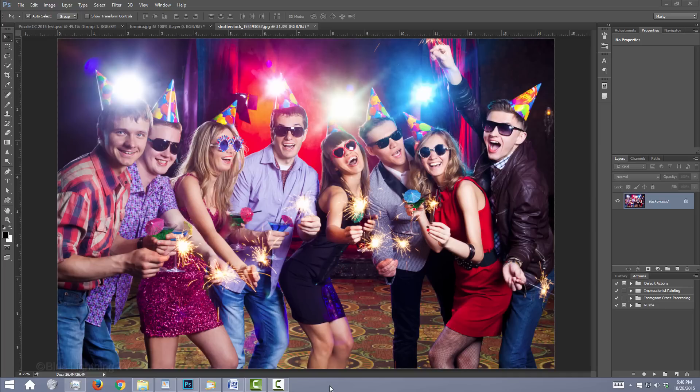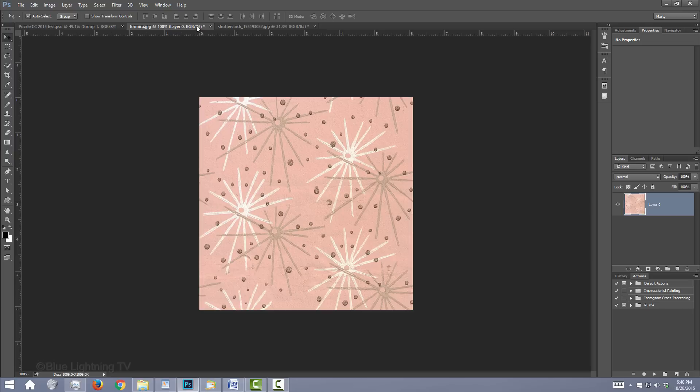Open an image you'd like to make into a puzzle. I downloaded this image from Shutterstock. I provided this image that we'll make into a pattern later. Its link is located in my video's description or project files.